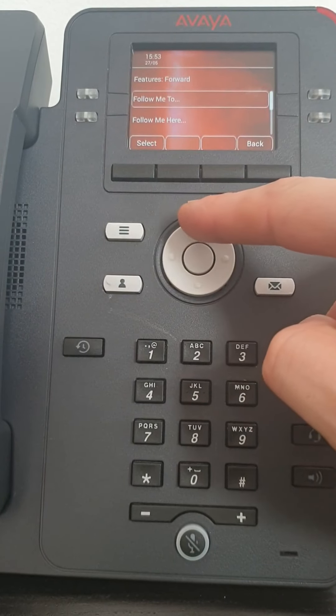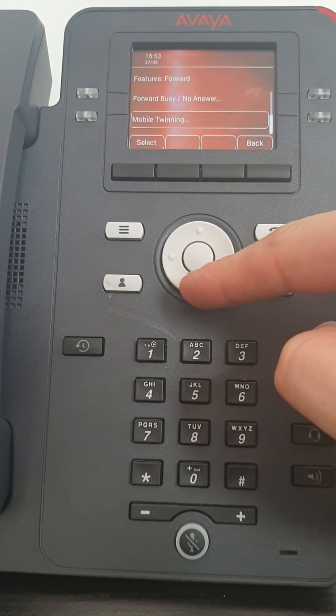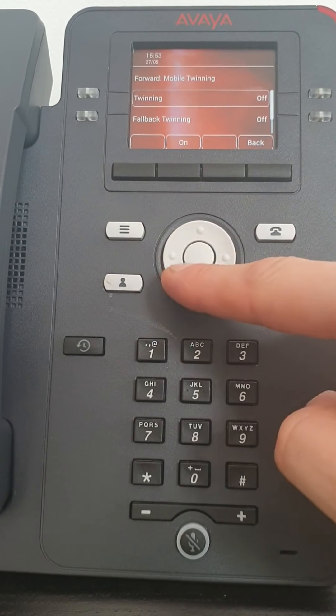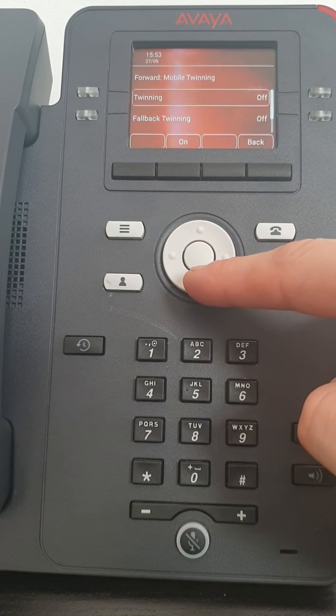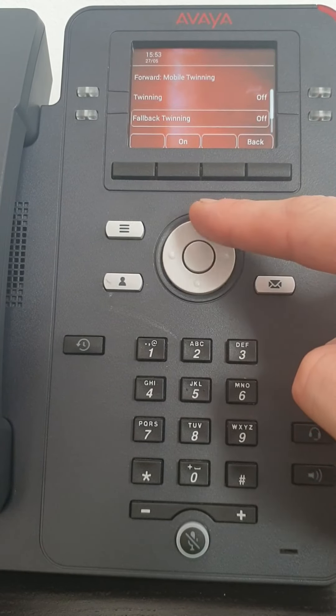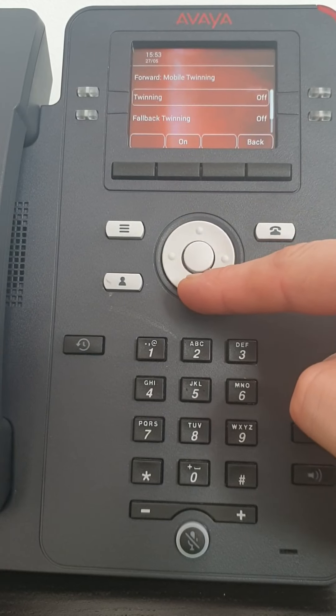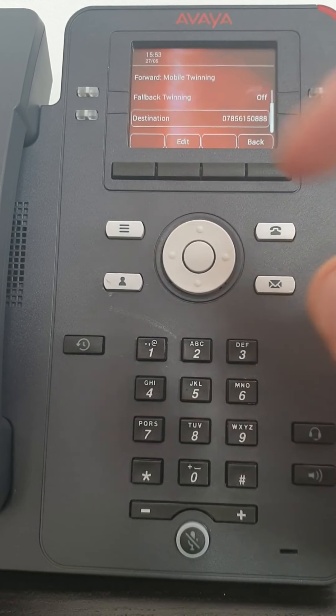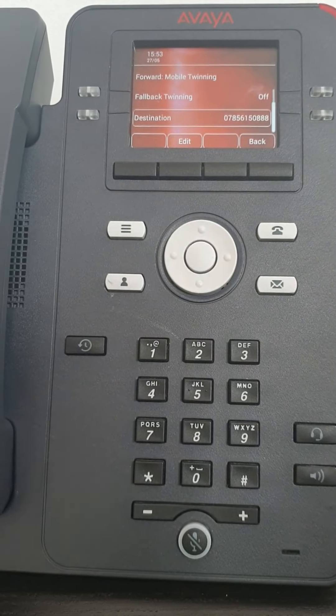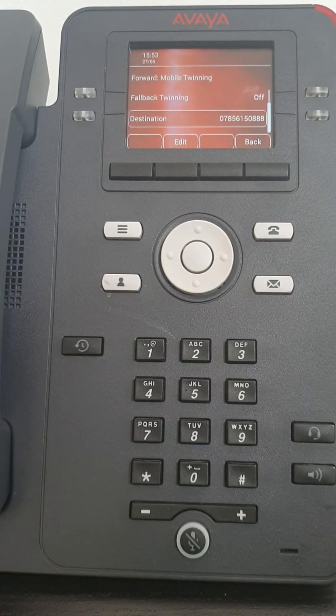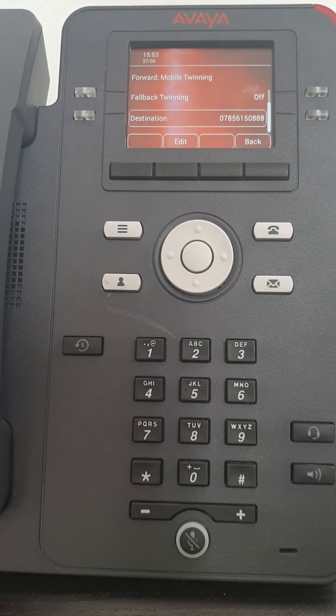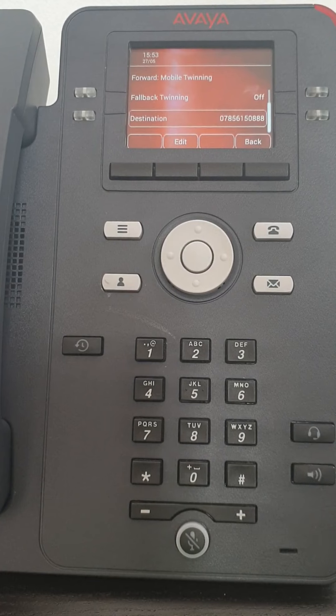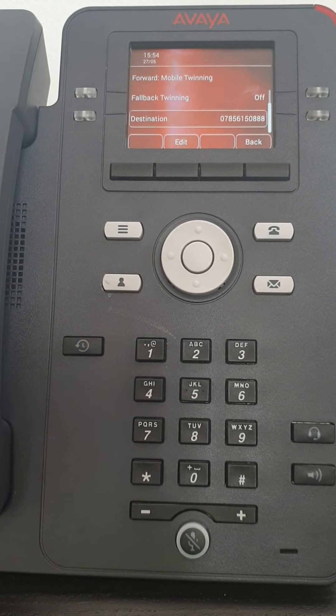So if we go back into features, see if there's anything else in mobile twinning to show you. So very simple. It's on/off and your destination. That's all you really need to know in there. But the difference between forward and twinning is forwarding phones the one phone you're forwarding to, twinning phones then both.